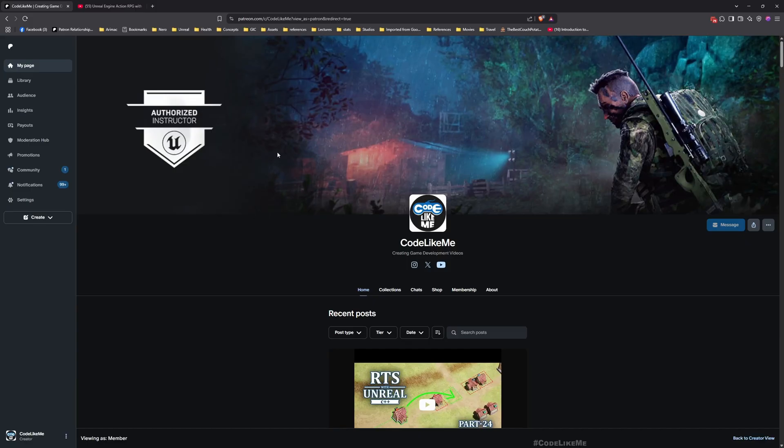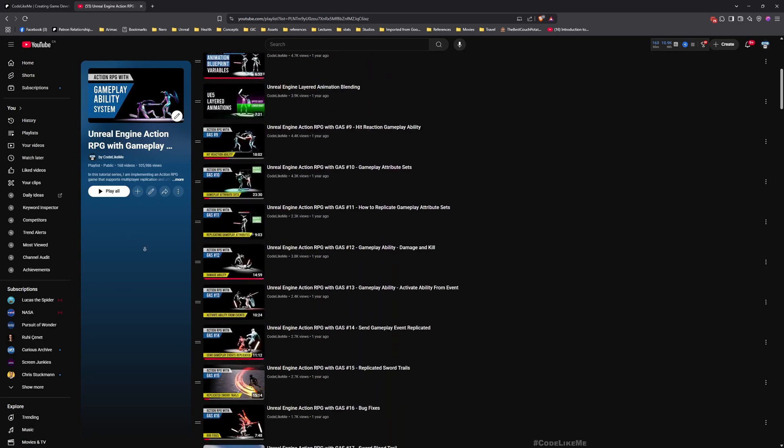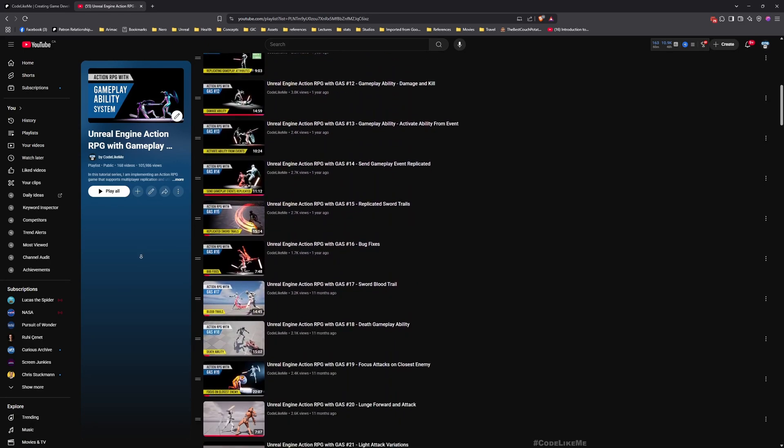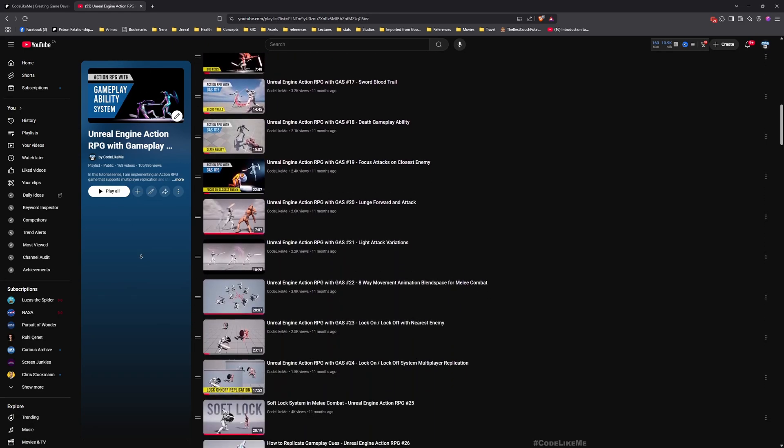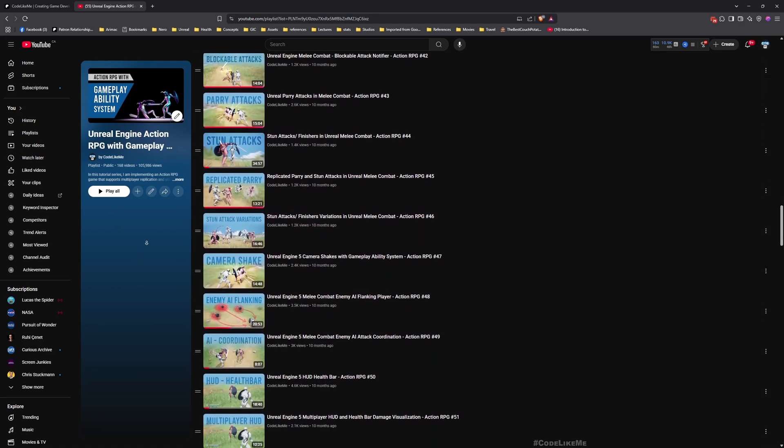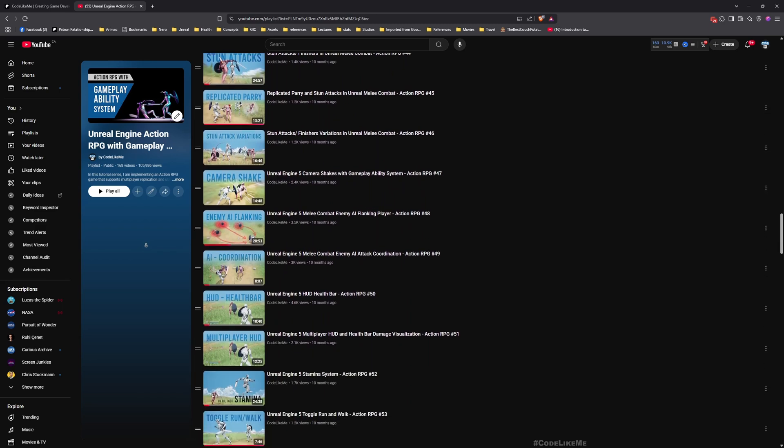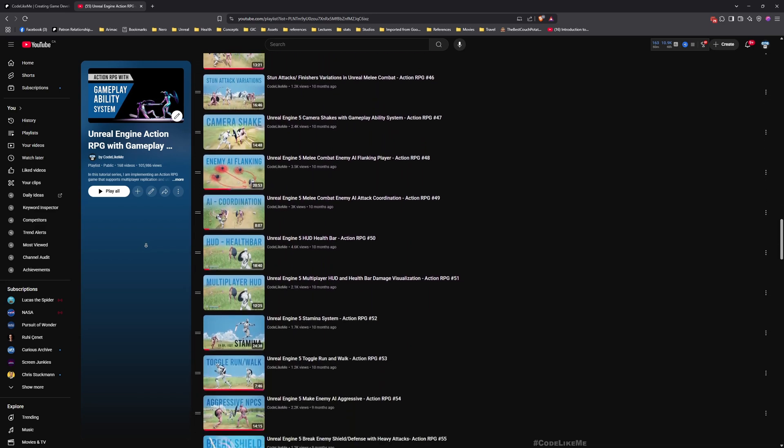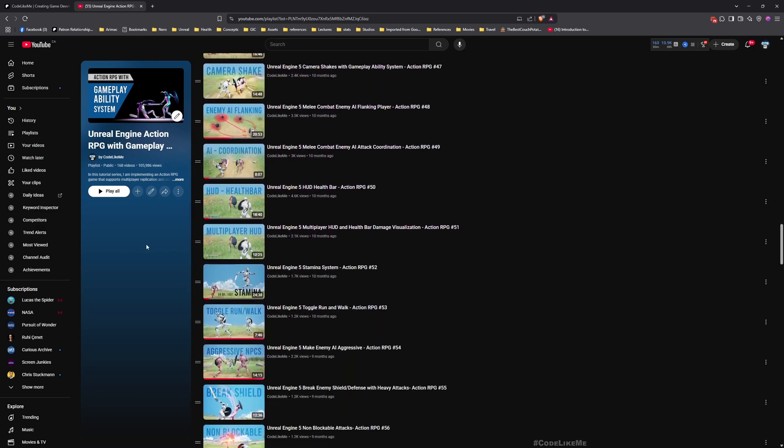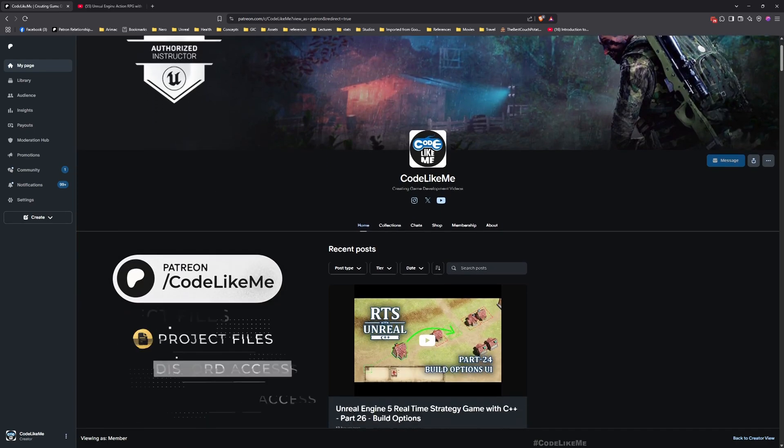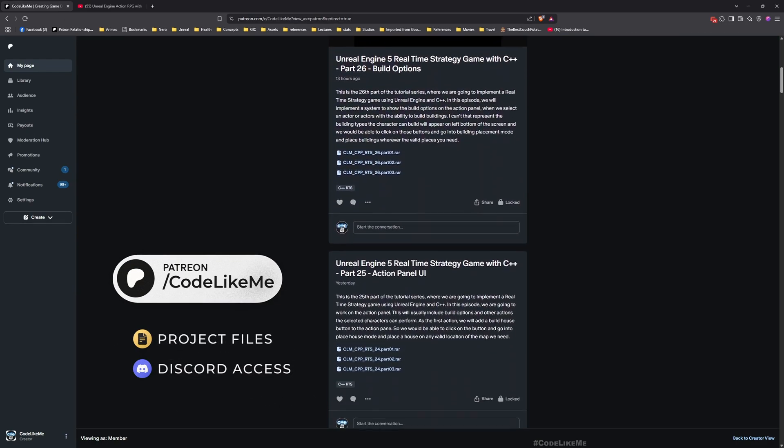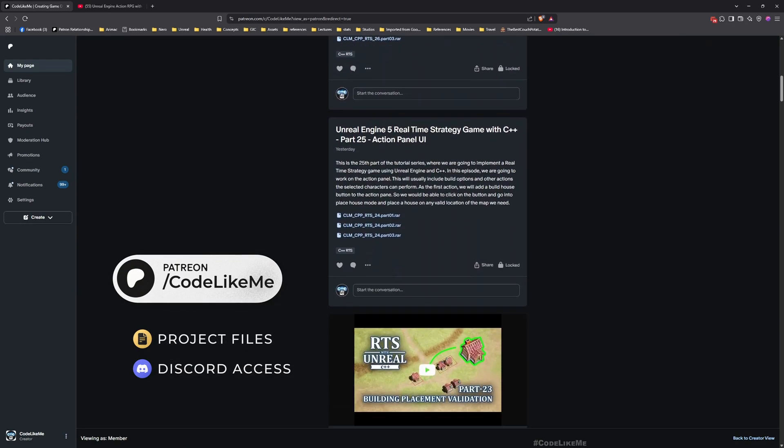Before we get started, here is the full playlist where you can watch all the episodes that I have worked on up to this level, where everything is explained from scratch. You can follow these episodes and implement everything you see here by yourself.